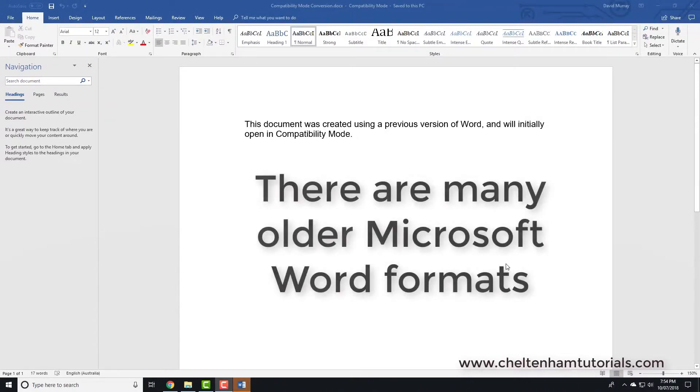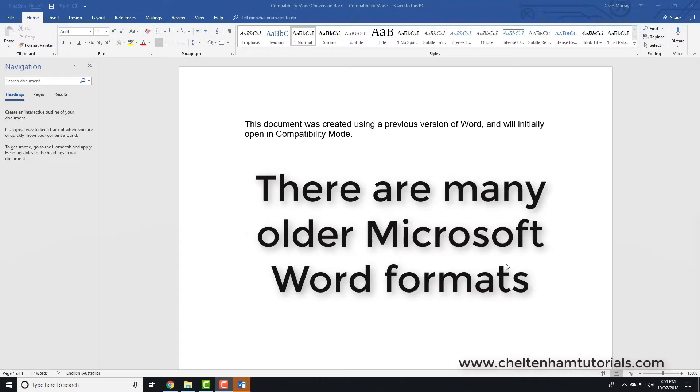Now it's important to realize there are many different formats for Microsoft Word documents because Microsoft Word was created a long time ago.